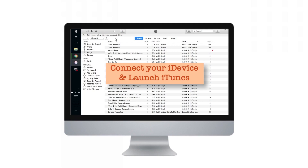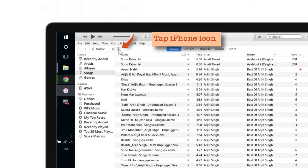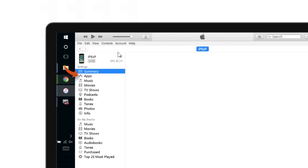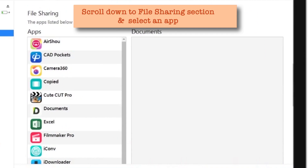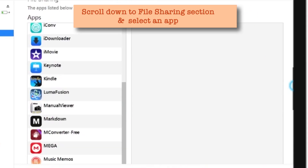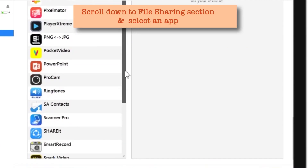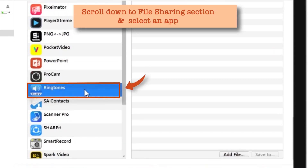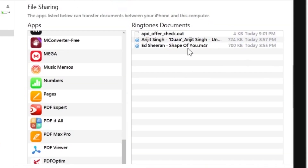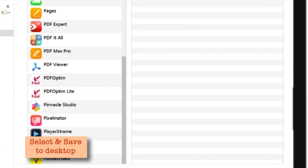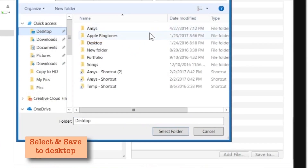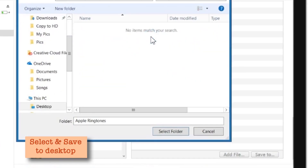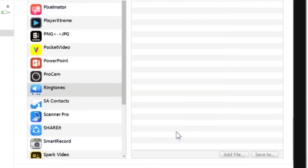Just connect your iDevice and launch iTunes. Tap this little iPhone icon here, and now go to Apps. Scroll down to the File Sharing section, and from this list select the app called Ringtones. Scroll down — here's my app, Ringtones. Tap on it and on the right side you'll find the ringtones that we just created. Select those ringtones and we have to save them to the computer. Tap Save To. You can save them anywhere, but I already have an Apple Ringtones folder on my PC, so I'll select that folder and save my ringtones.